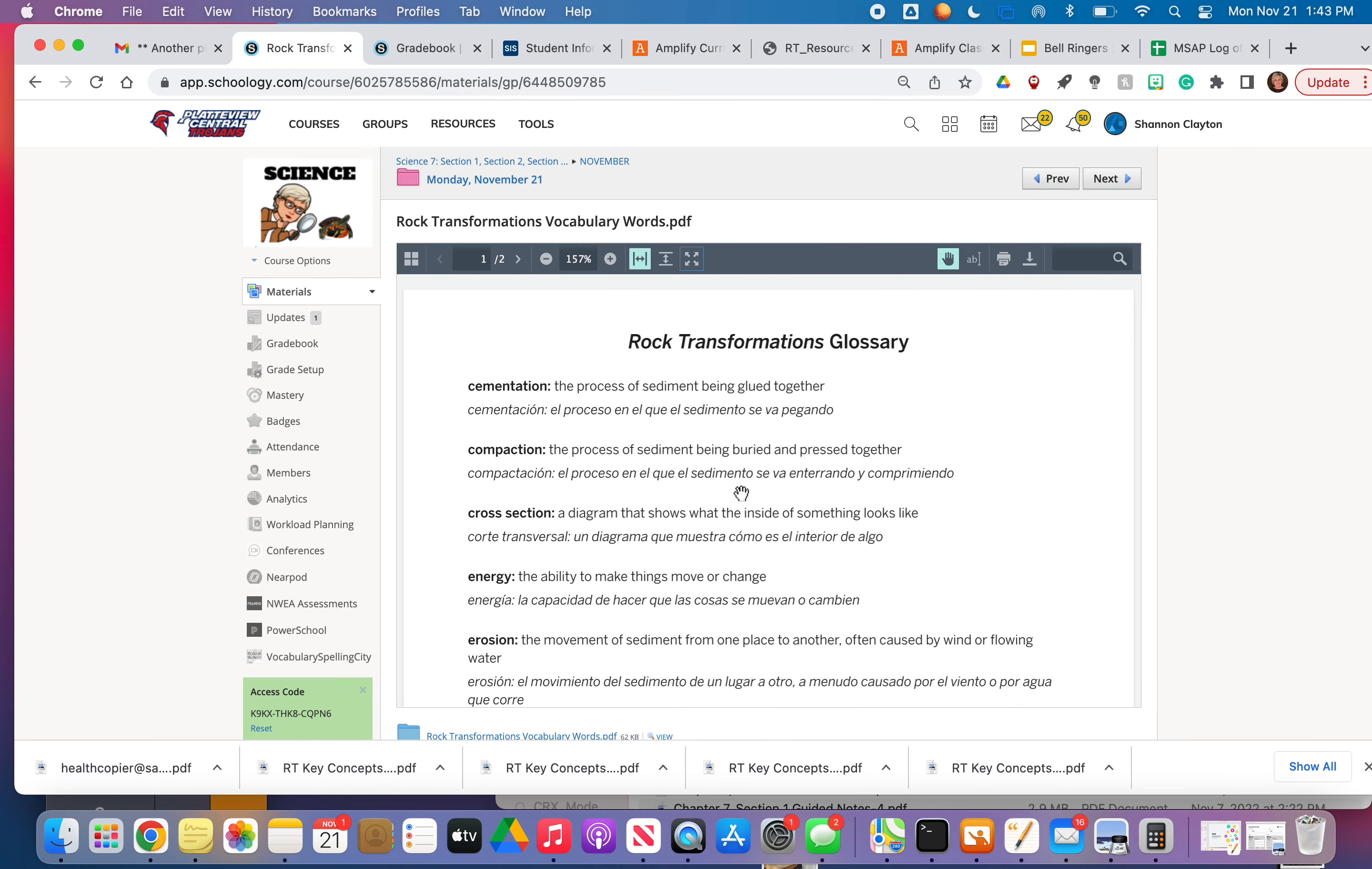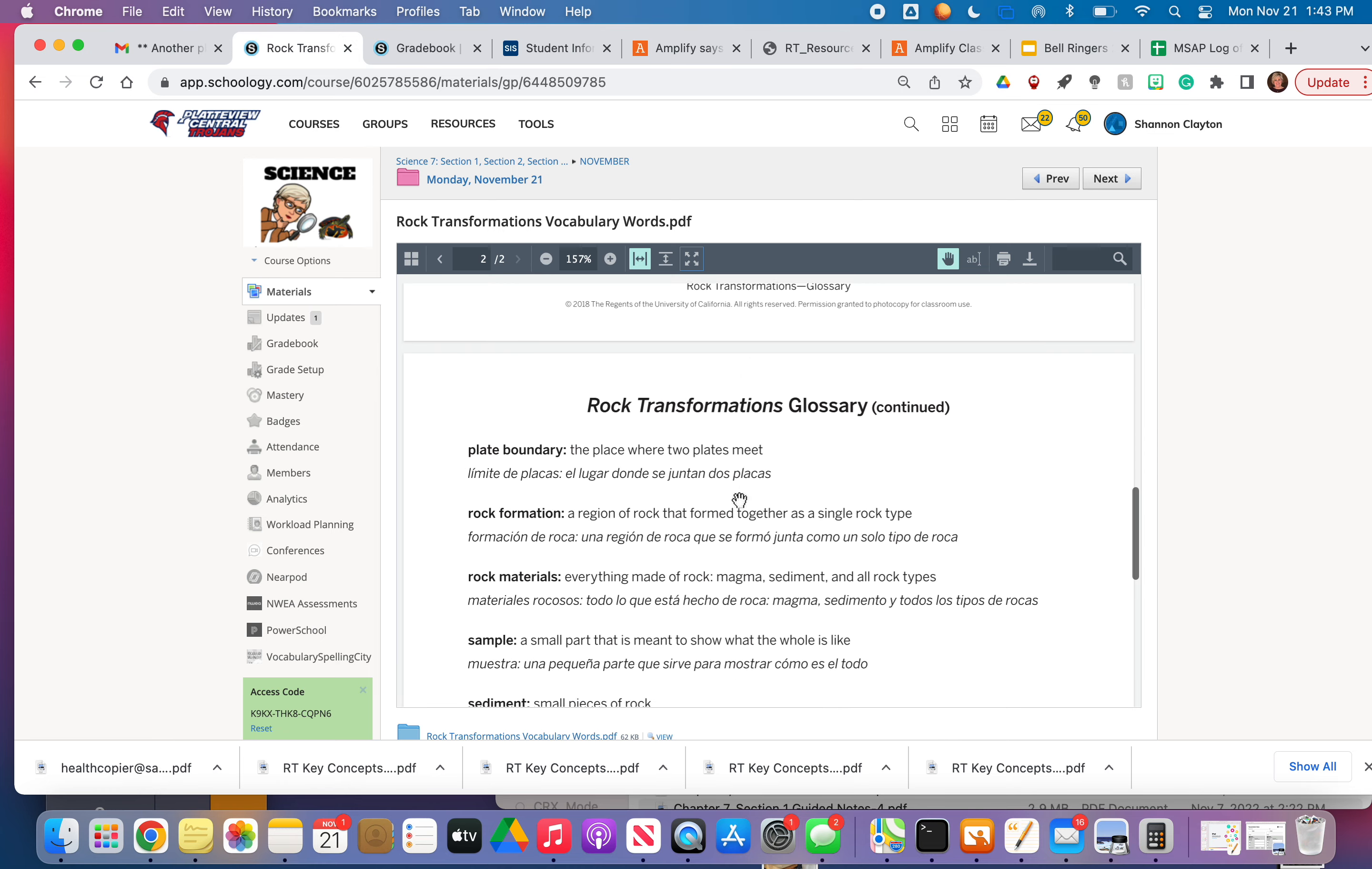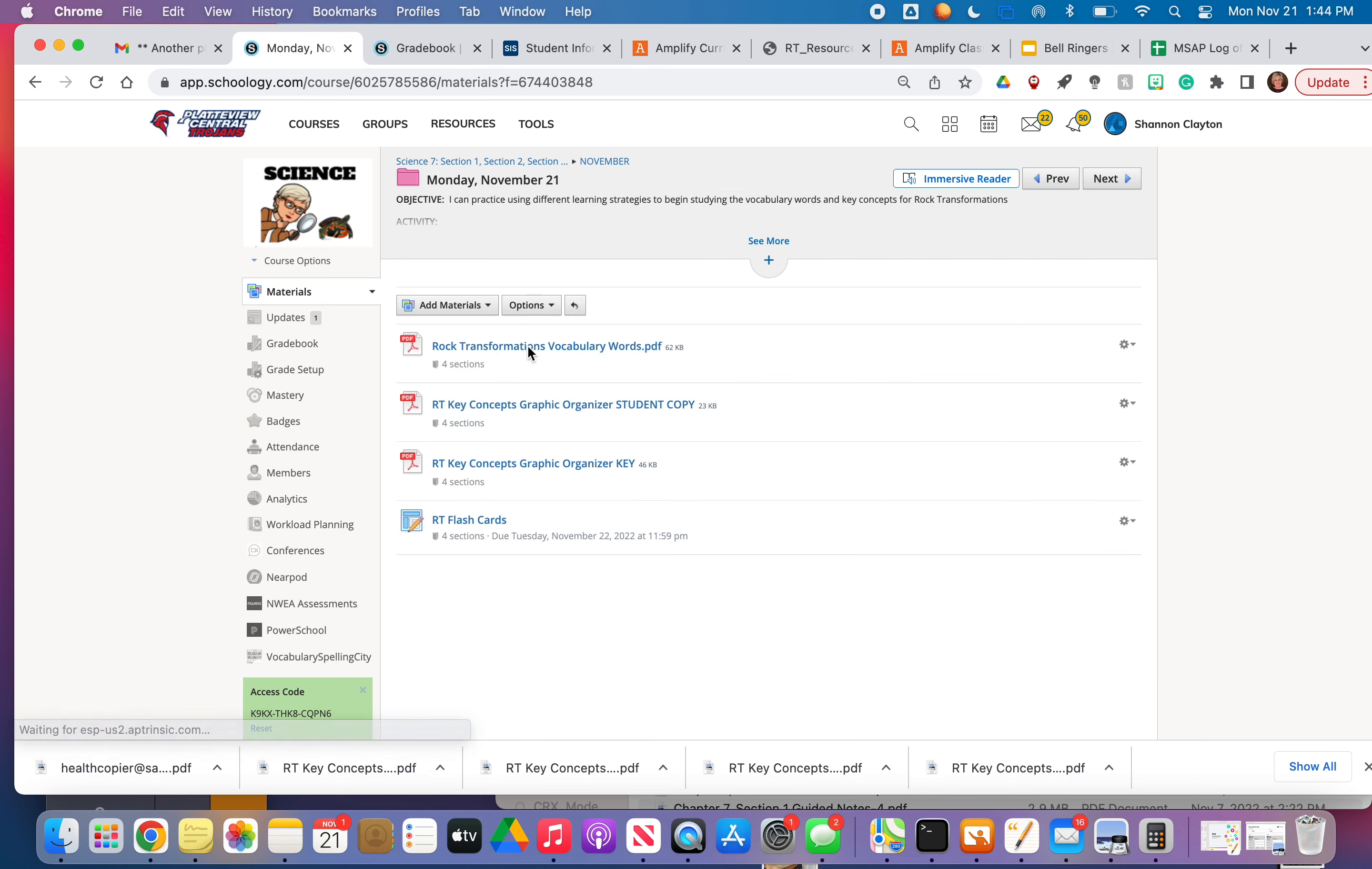This rock transformation glossary, there are two pages, so there's 20 words total, and then there are 11 key concepts.